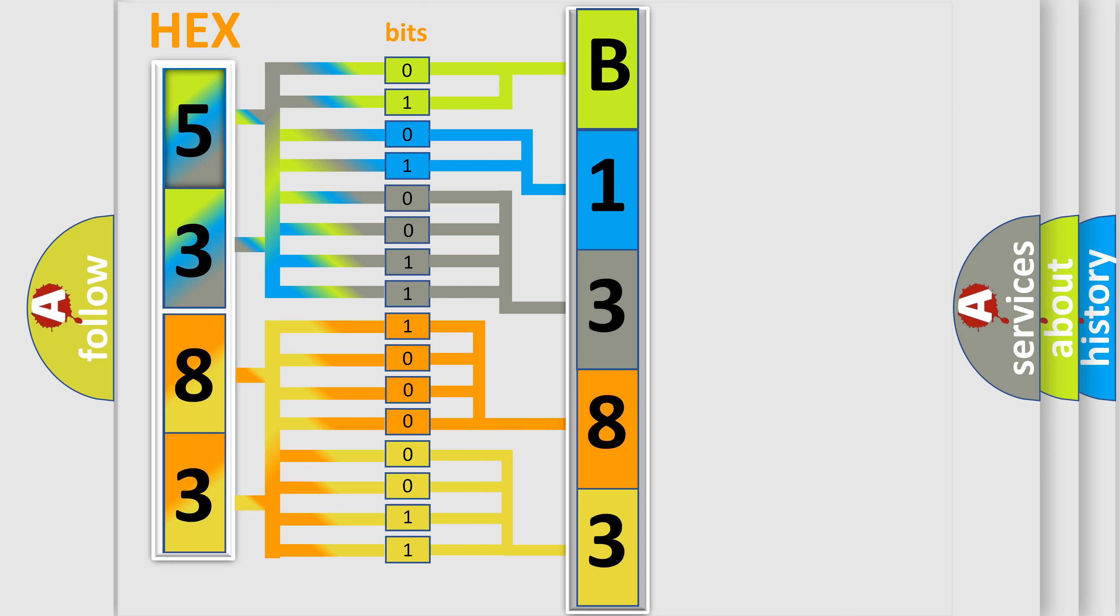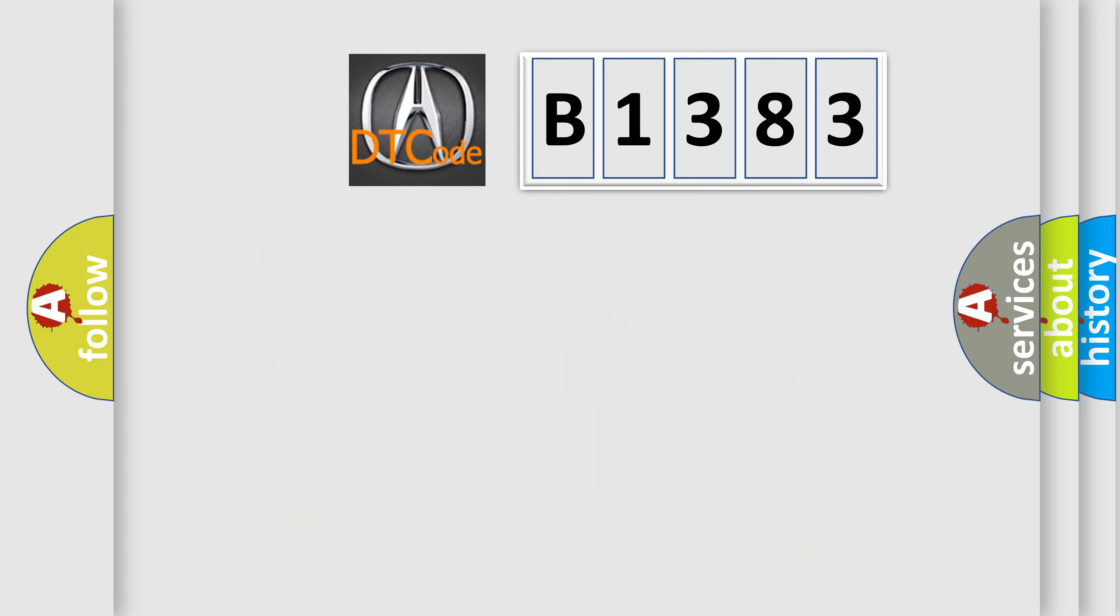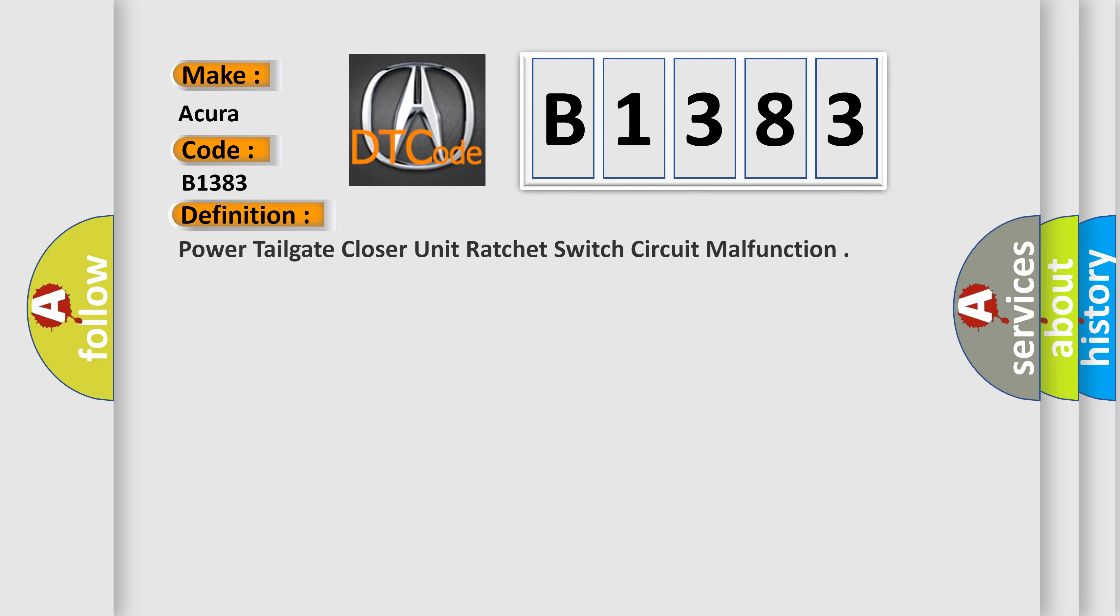We now know in what way the diagnostic tool translates the received information into a more comprehensible format. The number itself does not make sense to us if we cannot assign information about what it actually expresses. So, what does the diagnostic trouble code B1383 interpret specifically for Acura car manufacturers?